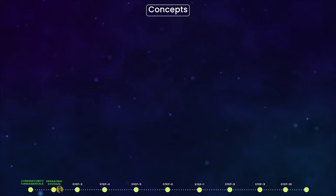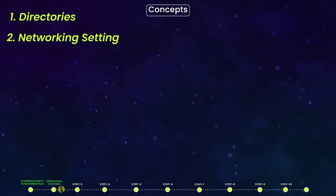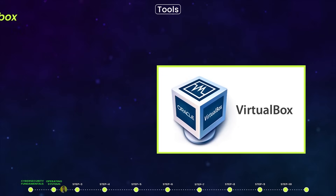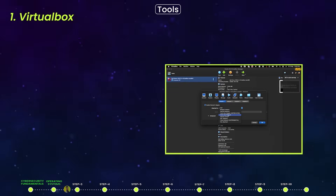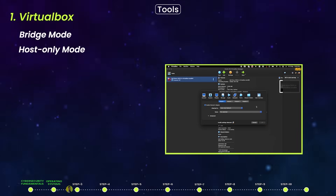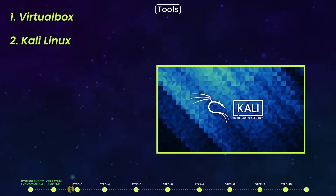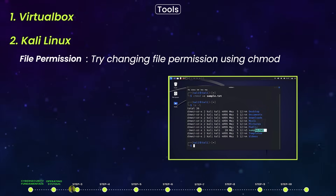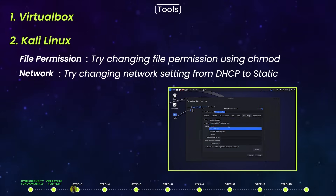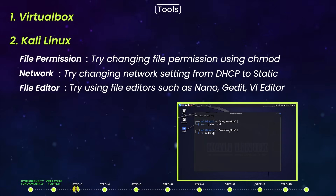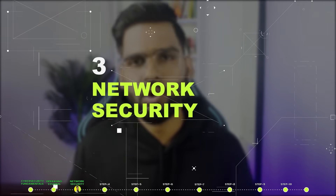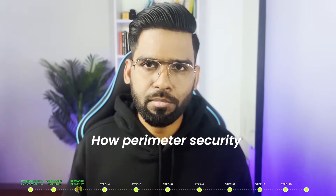Number two: Operating Systems. You should be comfortable with the two most popular operating systems — Windows and Linux. Learn about directories, network settings, file editors, and file systems. You can start with VirtualBox, create virtual machines, and change parameters like network settings from bridge mode to host-only mode. Try Kali Linux, practice file permissions using chmod, change network settings from DHCP to static IP, and get hands-on with file editors such as nano, gedit, or vi.